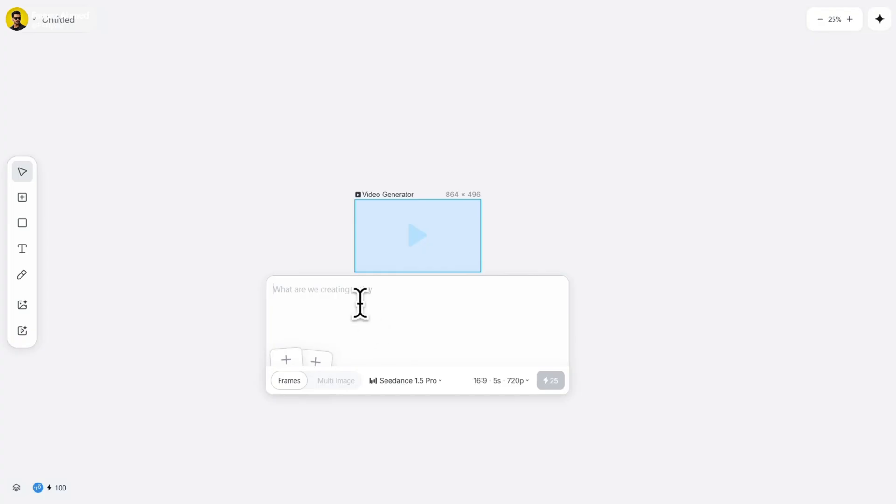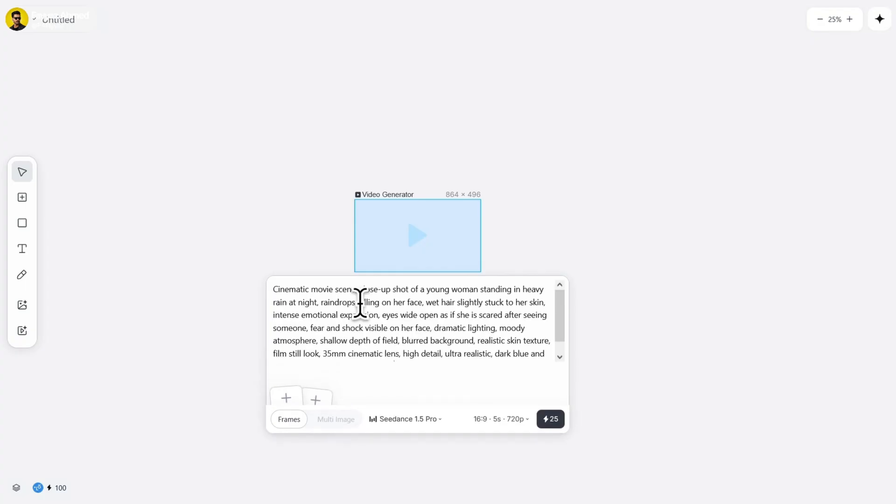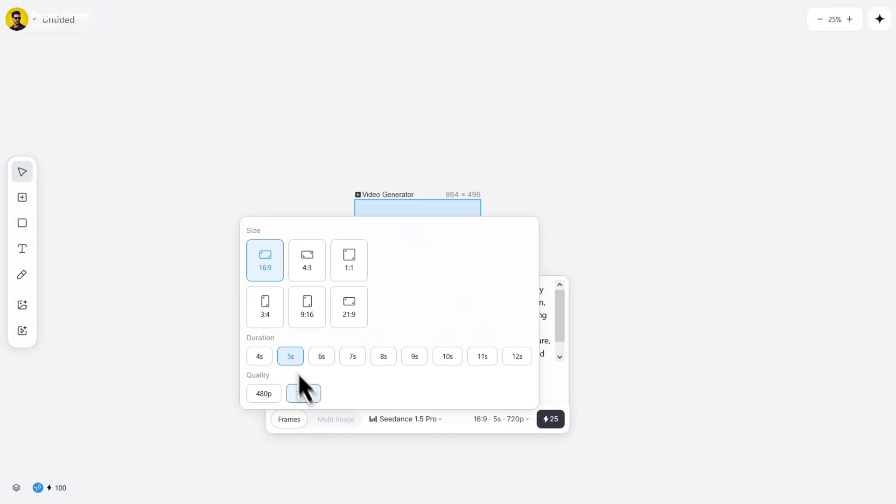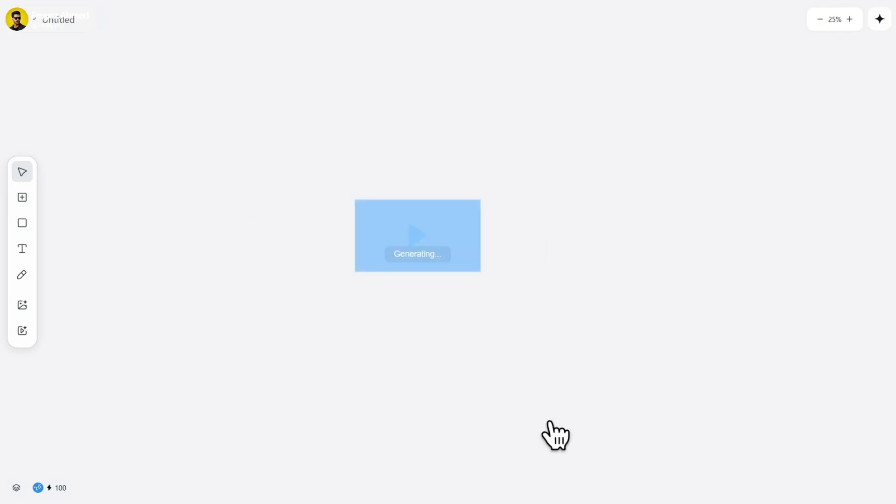Now, write your prompt. Choose any aspect ratio you want. And I'll select a 5 second duration with 720p quality. Then click on generate.